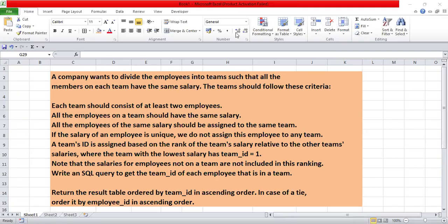Hello everyone, welcome back to Data Crafting with Sneha. Today we are going to solve a very interesting problem. The problem name is 'Group Employees by the Same Salary.' A company wants to divide the employees into teams such that all the members on each team have the same salary, and the team should follow certain criteria: each team should consist of at least two employees.